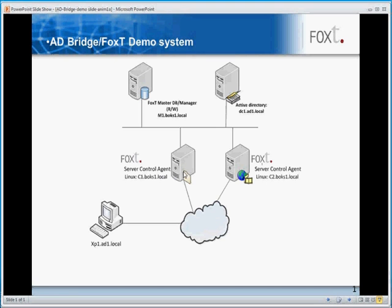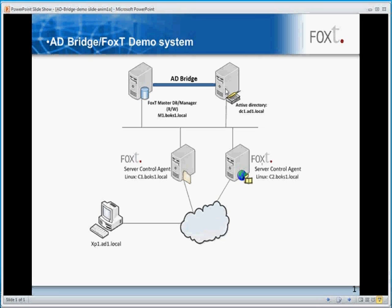This agent provides server-side authentication and authorization. We have the FoxT Manager, which houses the master database, where user entries are created, host groups are created and managed, and the all-important security policies. The AD Bridge can be set up during the installation of the FoxT Manager, or subsequently, using the CLI command set. The FoxT Manager is joined to the Active Directory domain, so it will appear as a system in the Active Directory domain.